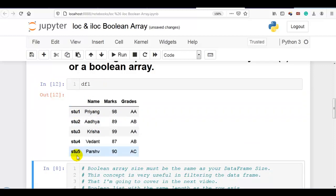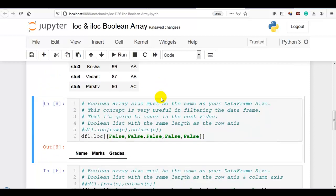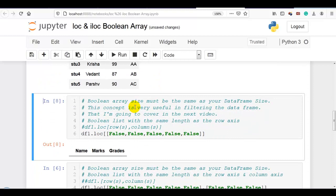The data frame has 5 rows: student 1, student 2, student 3, student 4, and student 5. And 3 columns: name, marks, and grades. Boolean array size must be the same as your data frame size. Please remember this concept is very useful in filtering the data frame, which I am going to cover in the next video.